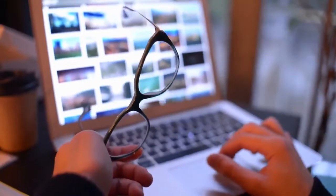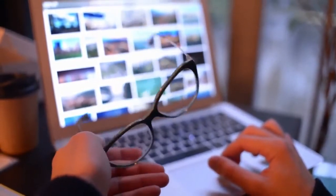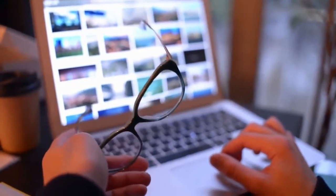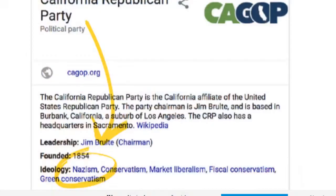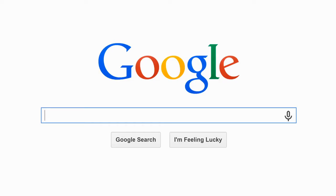Importantly, this is not the first time someone or some organization has manipulated Google's Knowledge Panel. In May of 2018, for example, Google's Knowledge Panel labeled the California GOP as Nazis. That the Knowledge Panel had previously been used to defame a US political party suggests Google should have a better system in place for preventing this kind of abuse.